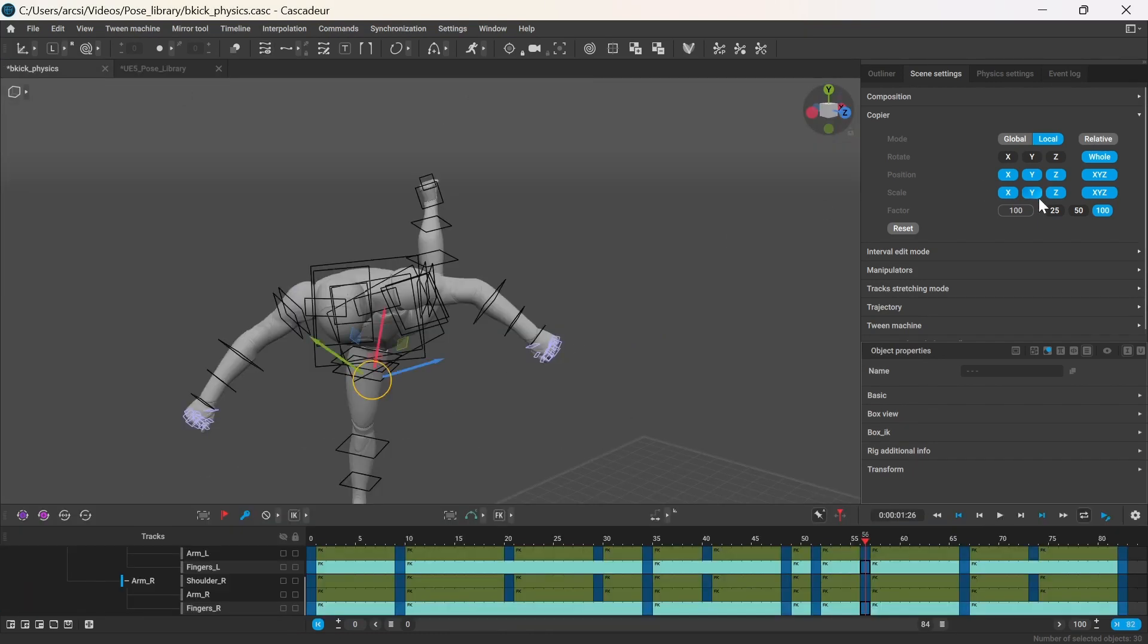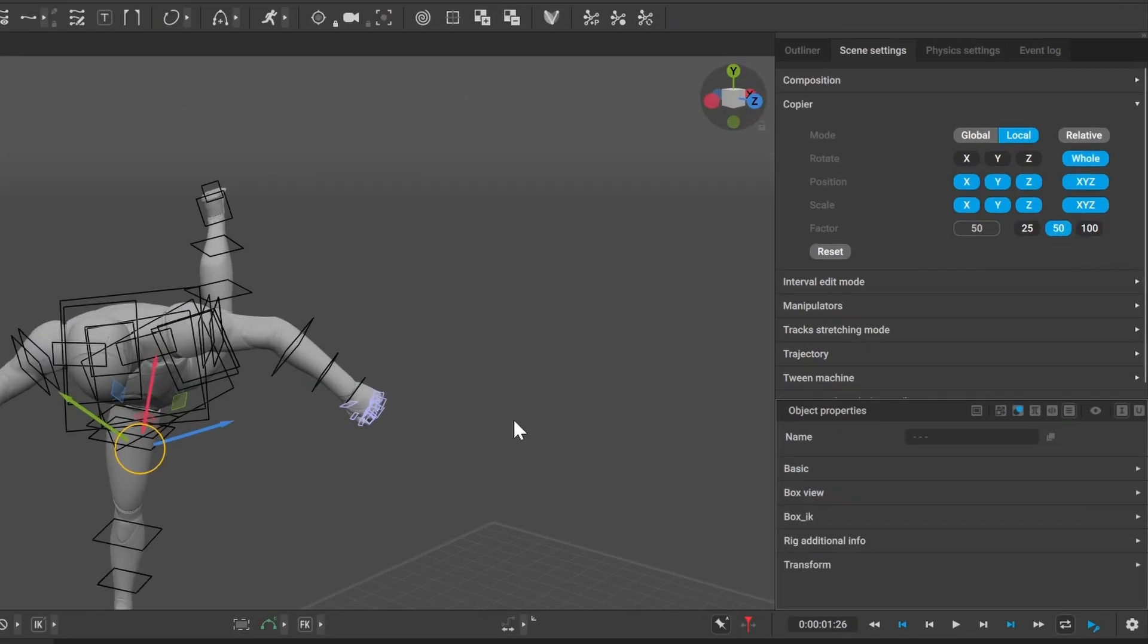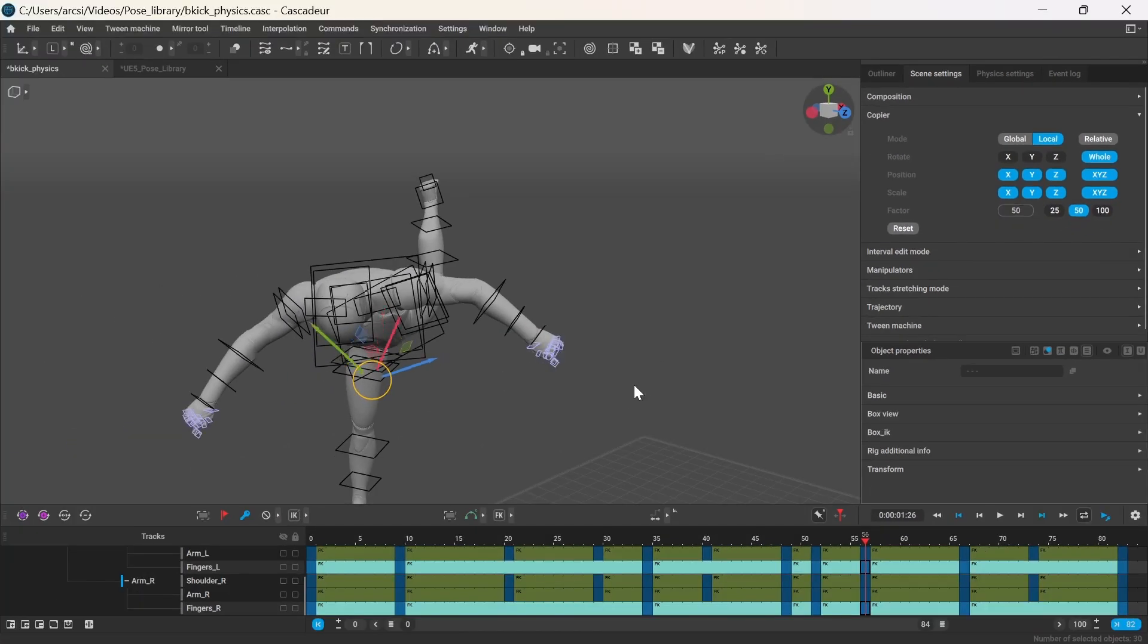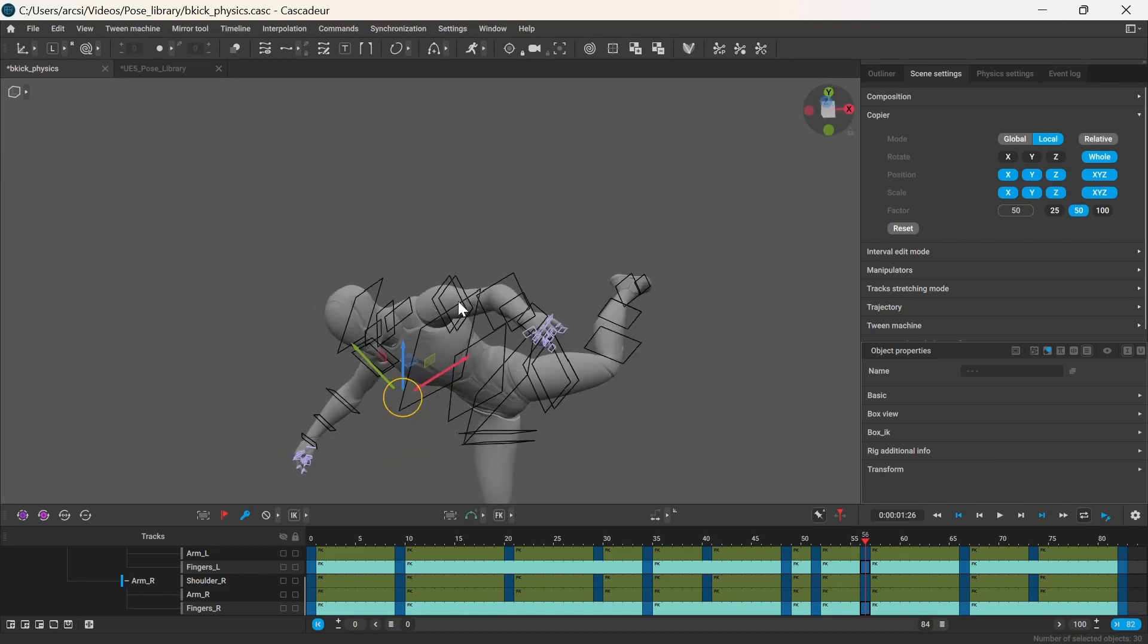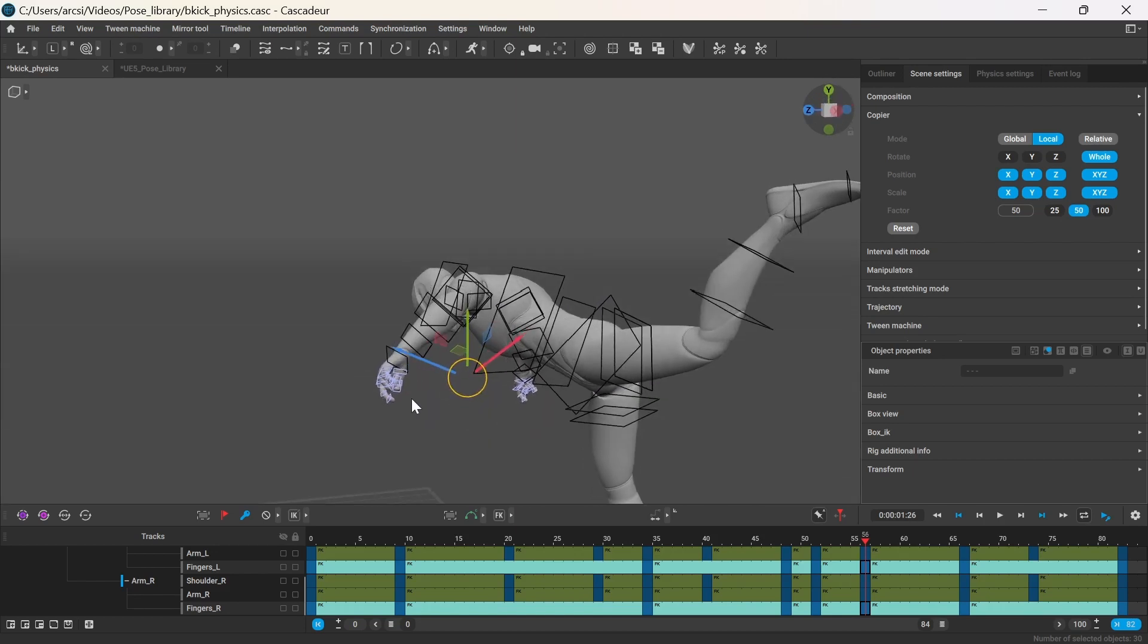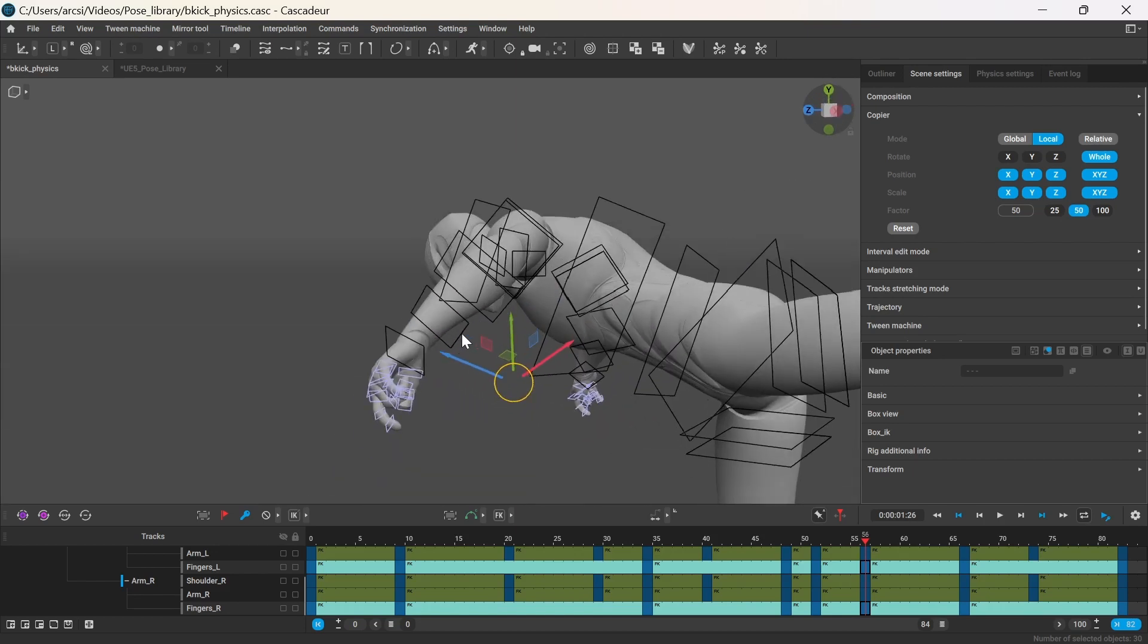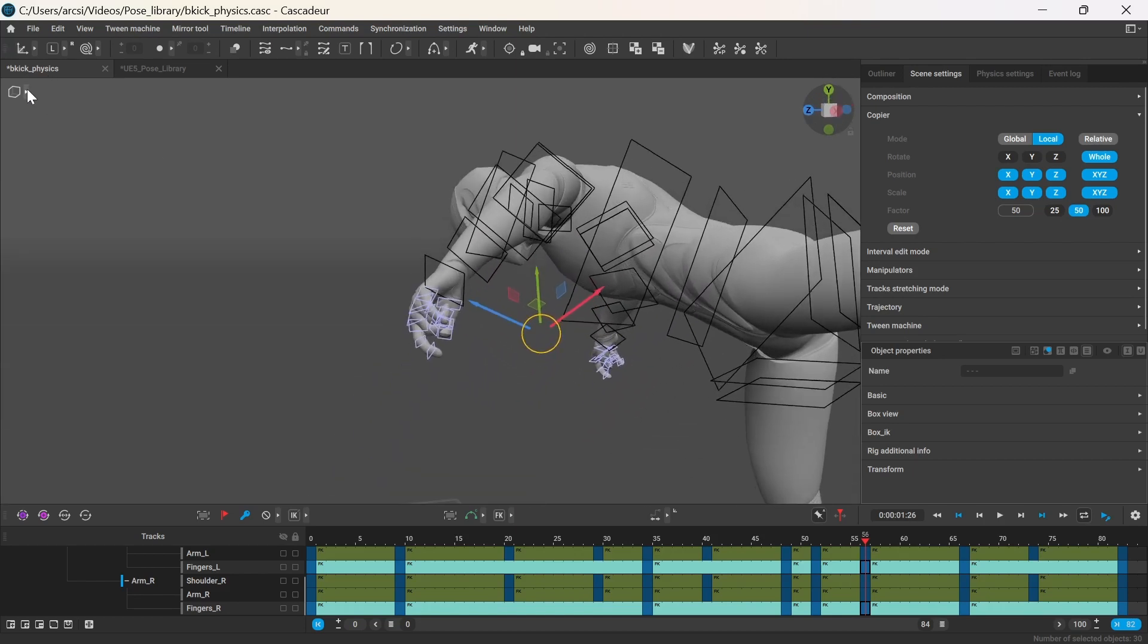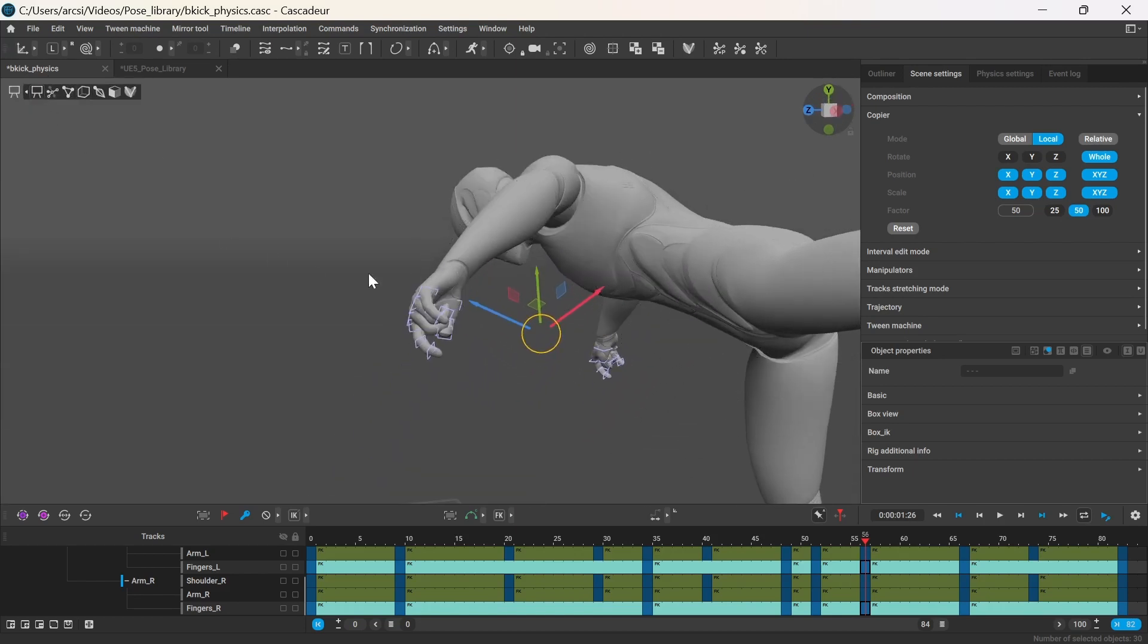Set the blending to 50%, and when I paste the pose it will be halfway between the original and the copied pose.